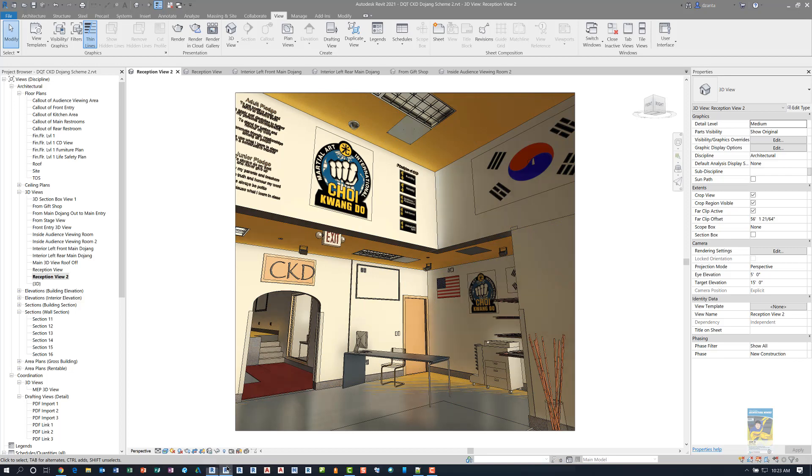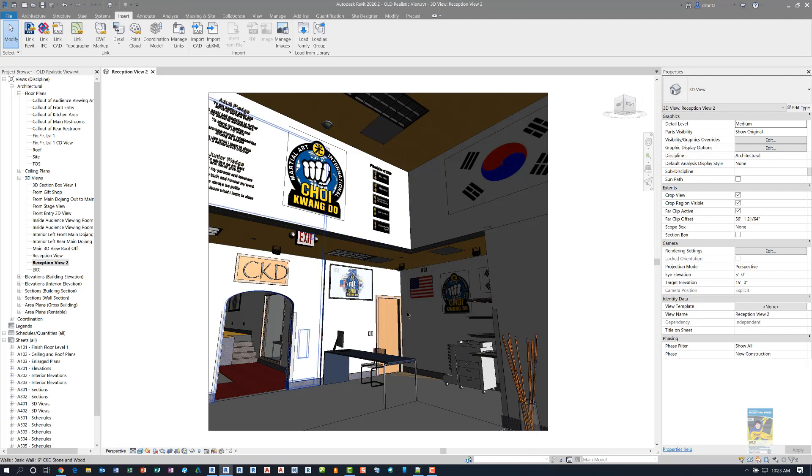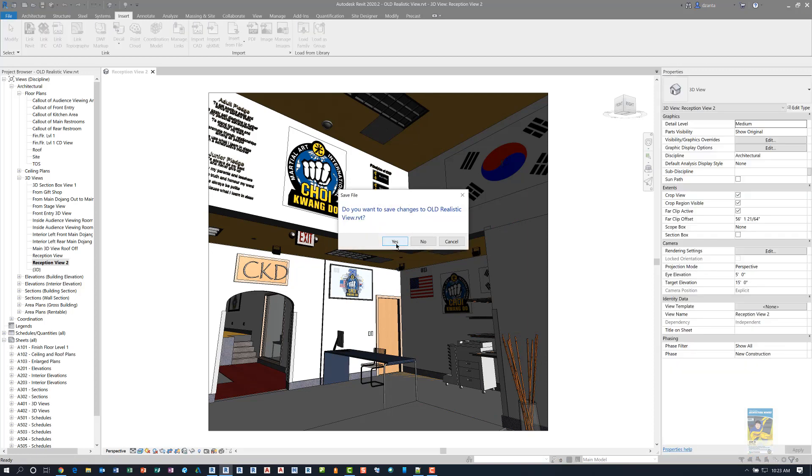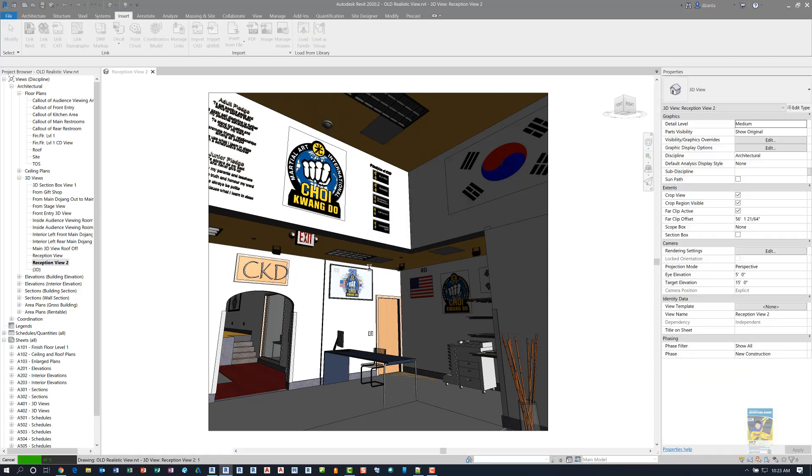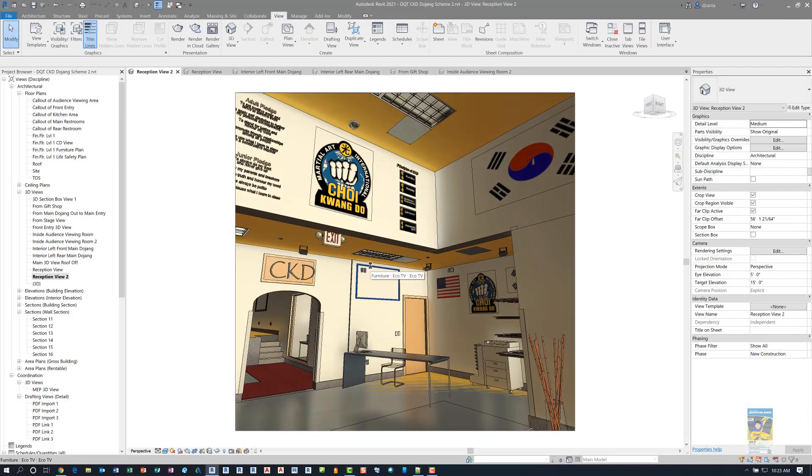Whereas back here in Autodesk Revit 2020, you don't get that. It's very stark, very bland, kind of sterile. So let's jump back to Autodesk Revit 2021 now and take a look at this particular 3D view. It does look a little softer, a little easier on the eyes.